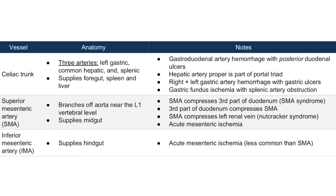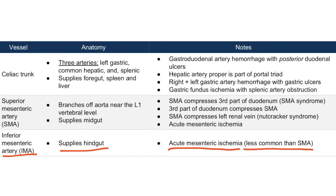So now we've covered what you need to know for the IMA: it supplies the hindgut and acute mesenteric ischemia can occur with occlusion of the IMA. But remember, this is less common than SMA occlusion.